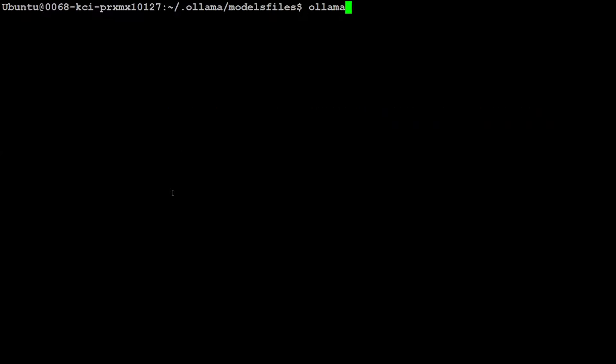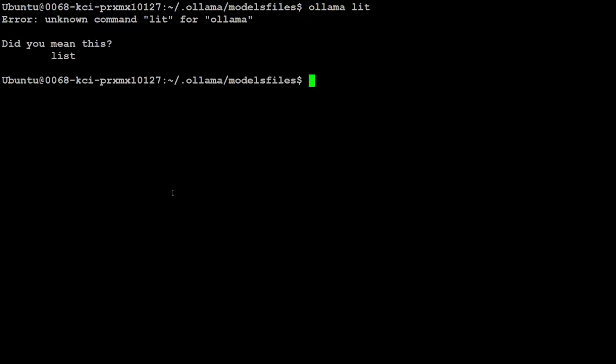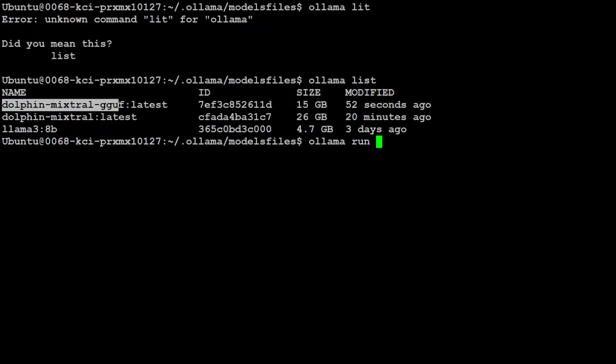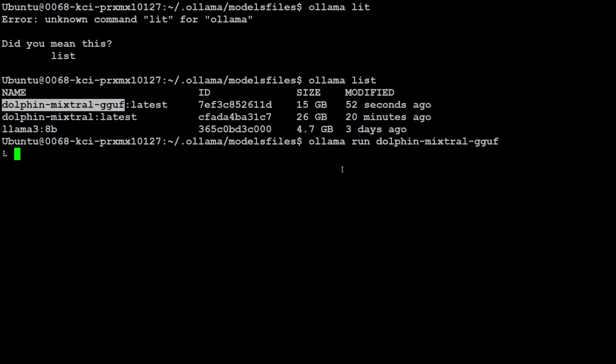So, let's clear the screen. And now if you do ollama list, there you go. We have our dolphin mixtral GGUF this. And if you want to run it, all you need to do is to do ollama run dolphin mixtral latest. This is a 15 GB one. Let's wait for it to load.